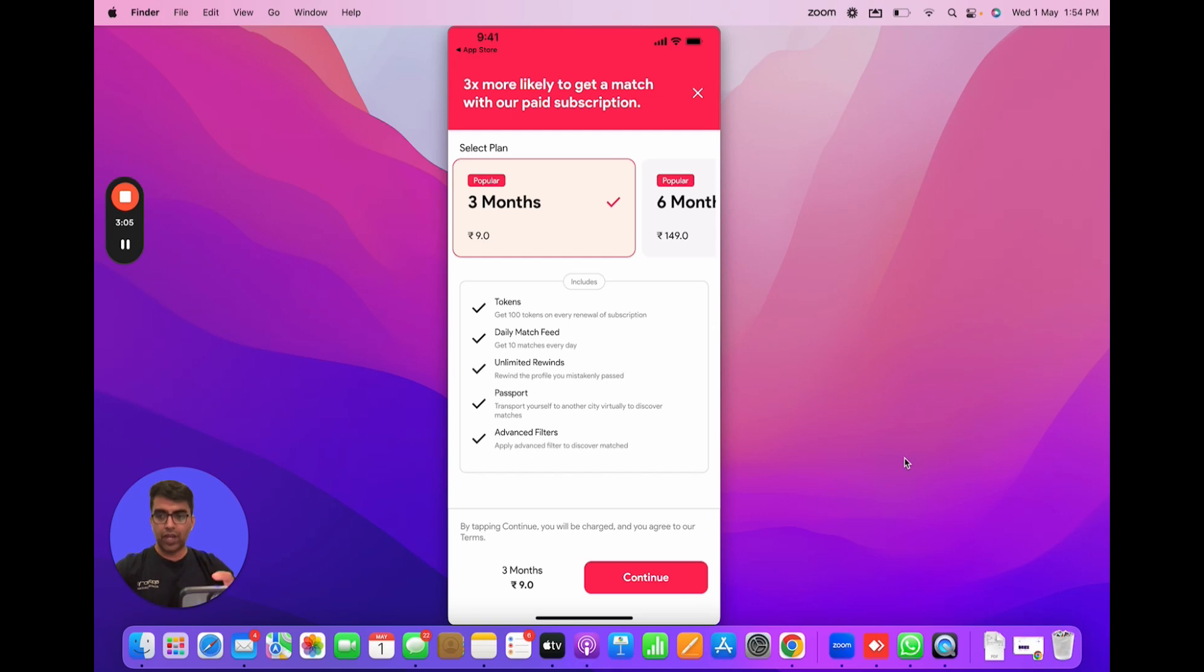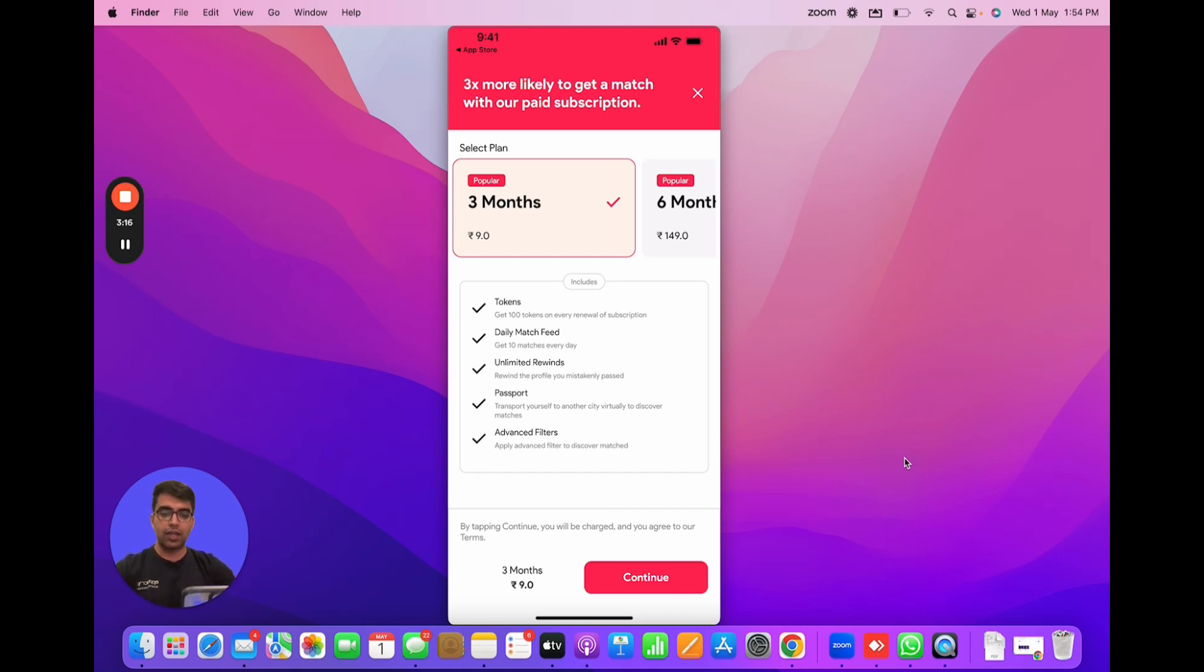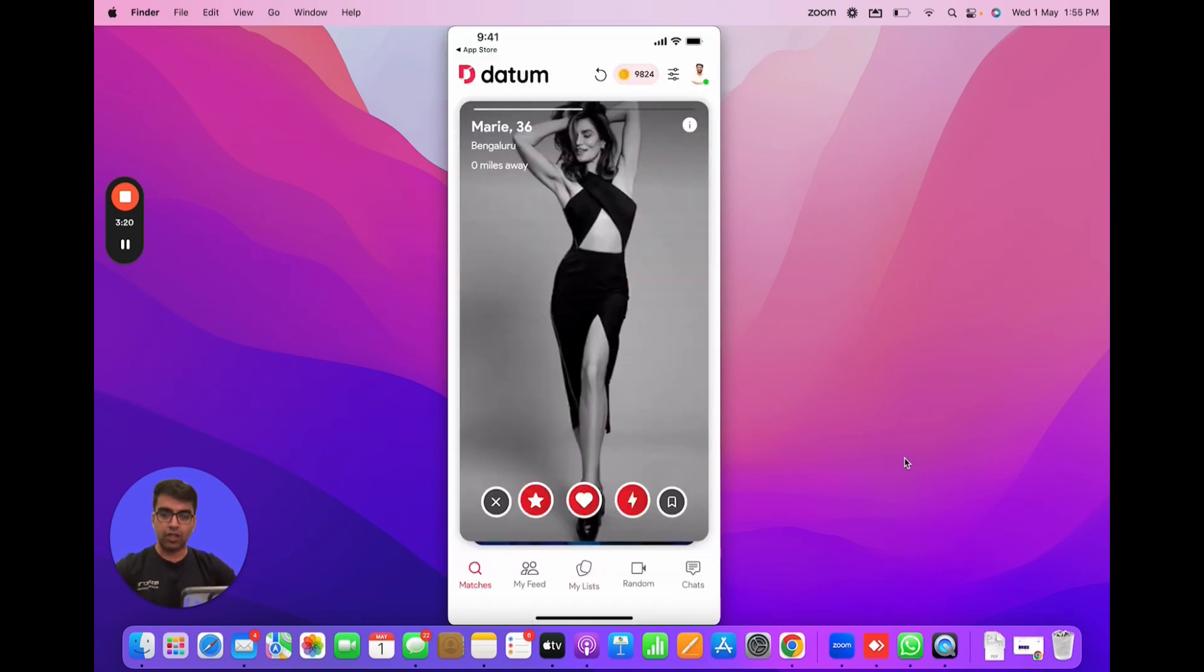When I click on my list you see that it's asking me to buy a subscription. So that's another feature that is blocked out through a subscription plan. If I buy a subscription it would unlock the my list section. That's another way of making money on the product.